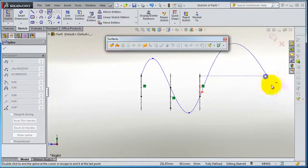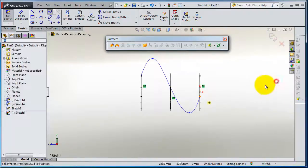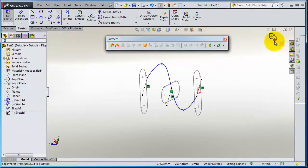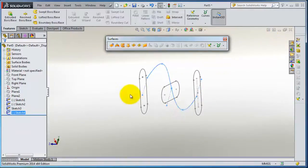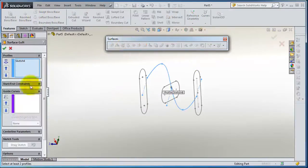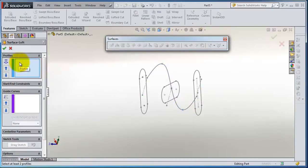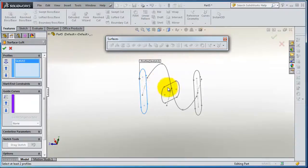We can convert these lines to construction lines or a spline. Here we have created a path that is exiting the loft surface. Now clear the selection, and for the profiles you have to make sure you are selecting your sketches.